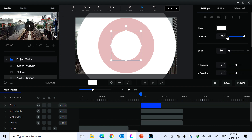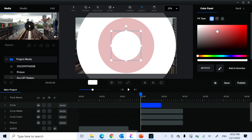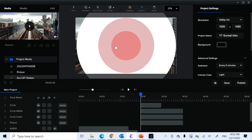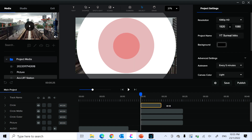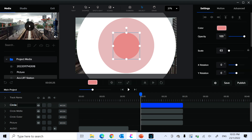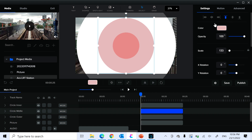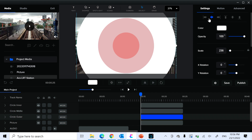Now create the inner circle — give it a different color for contrast. Make it approximately the same thickness as the others, maybe a little smaller. So you now have your inner, middle, and outer circles. Make sure to center each one: center and center for the inner, center and center for the middle, and center and center for the outer.